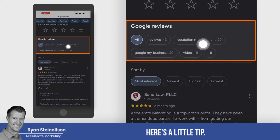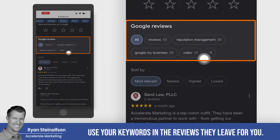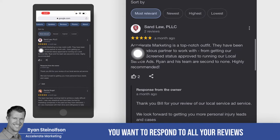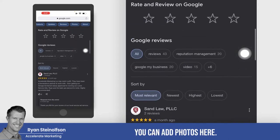Here's a little tip: you definitely want to try to have people use your keywords in the reviews they leave for you. You want to respond to all your reviews, just like we're doing.